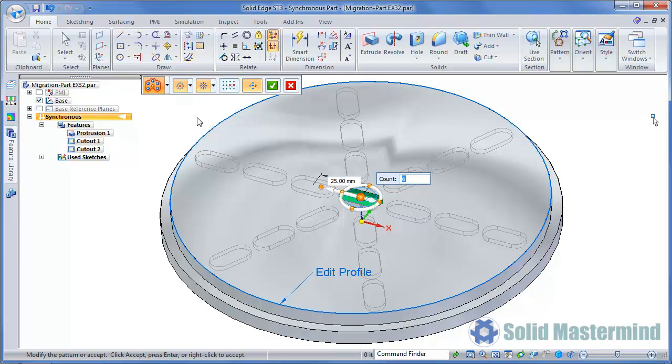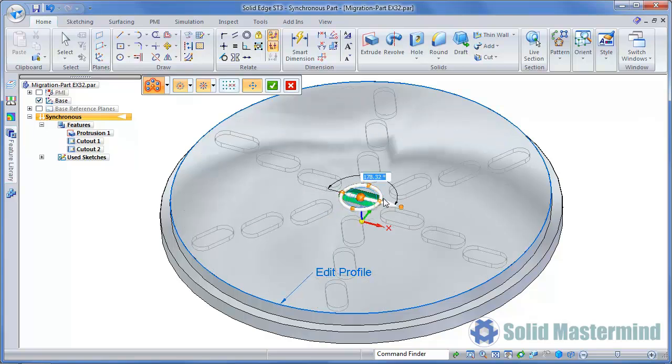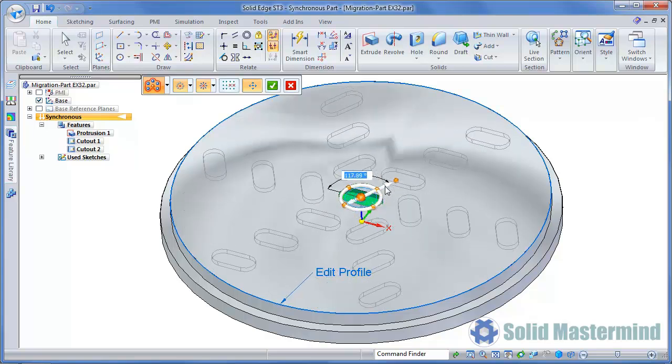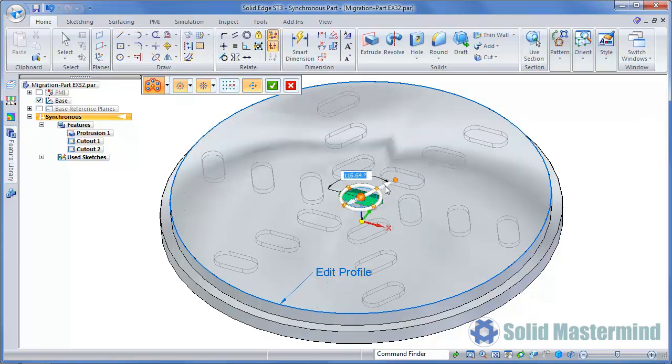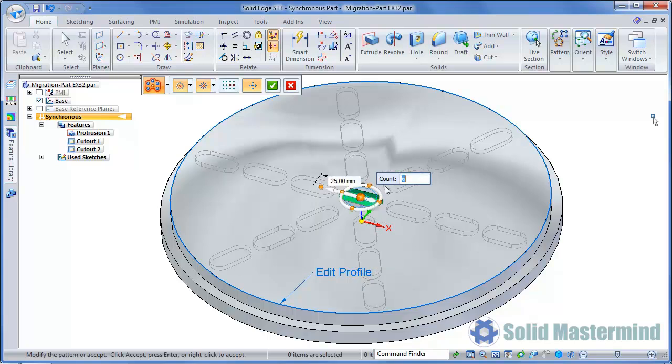The steering wheel will now allow further manipulation of the pattern. Selecting either the primary bearing or the torus will allow the instances to be rotated and moved relative to the parent feature. This can be done dynamically or by typing a value. Each instance matches the parent feature orientation relative to the secondary axis. We'll leave it set to zero for now.